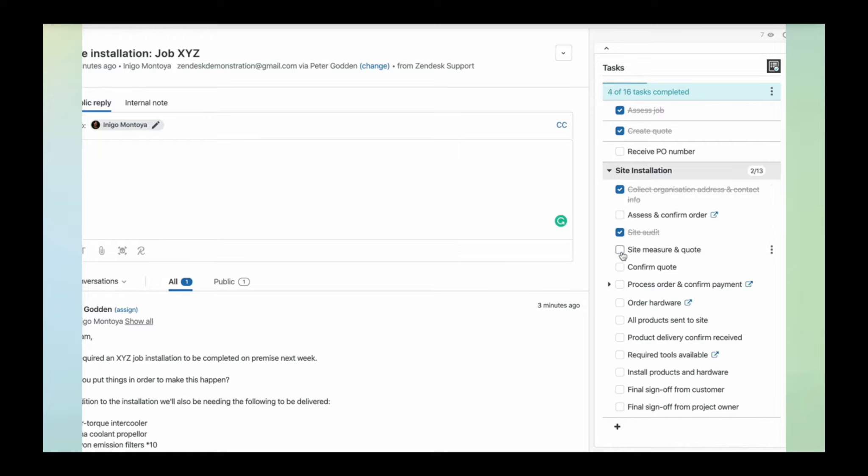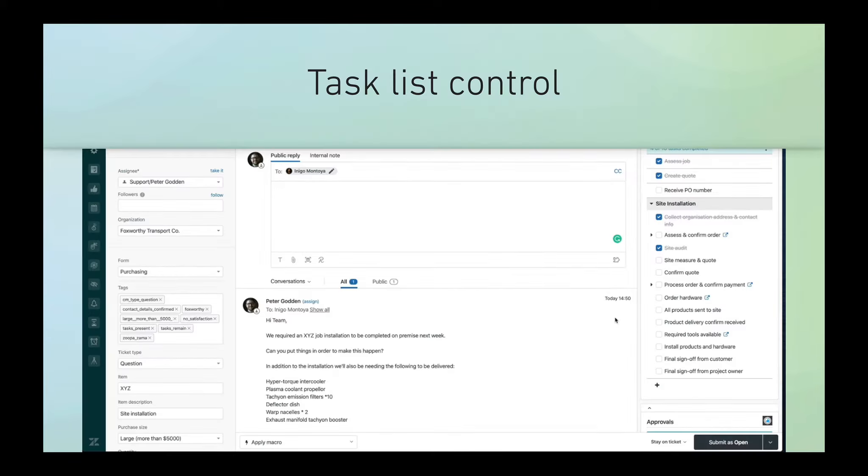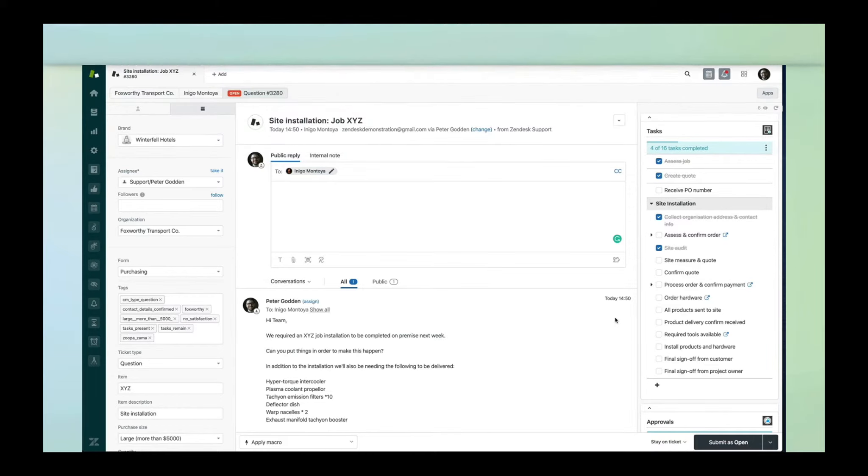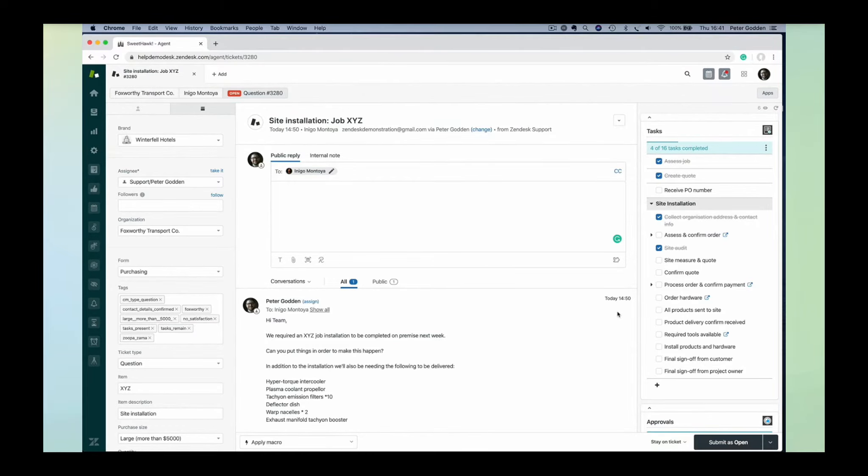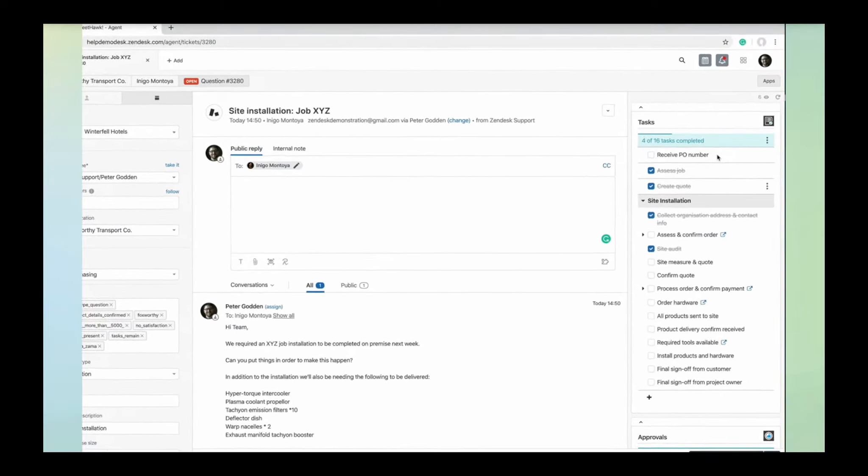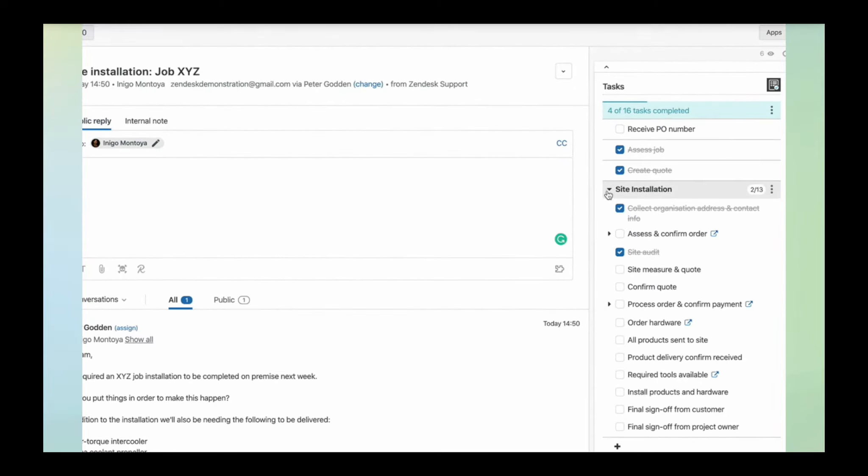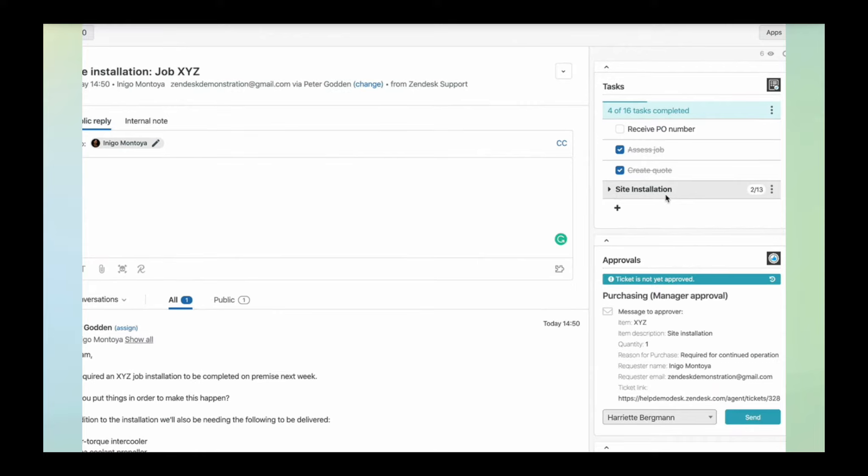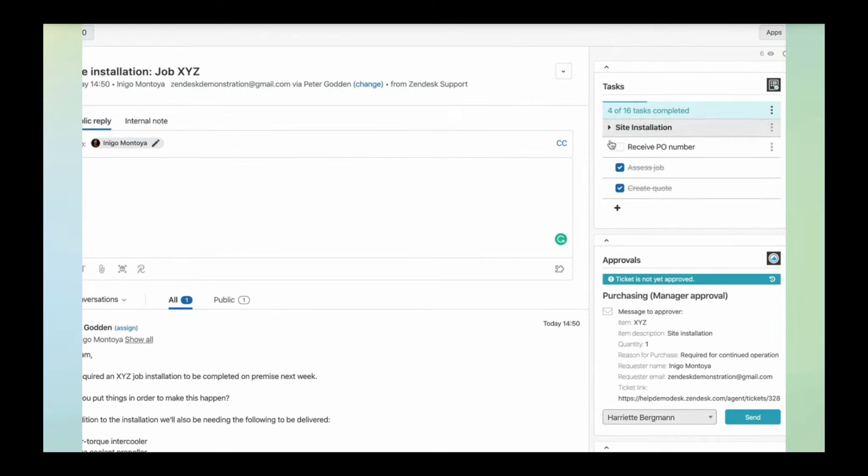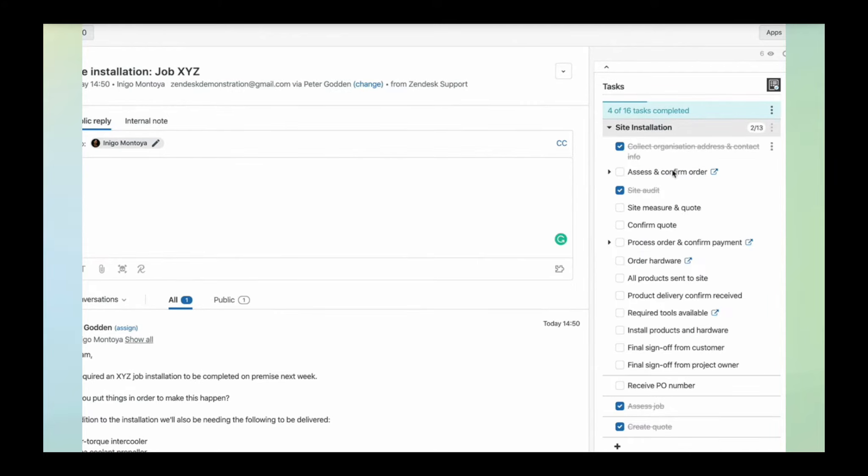We've got control around what we can do with those tasks in the Tasks App. You can see here that I can move my tasks around simply by dragging and dropping them. If I've added a task list or multiple task lists, I can track them and expand them with the little arrow on the right-hand side.